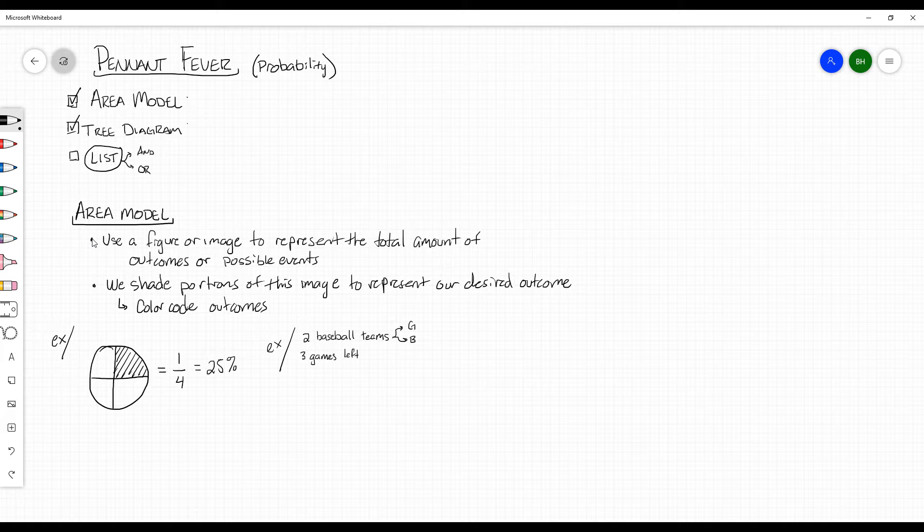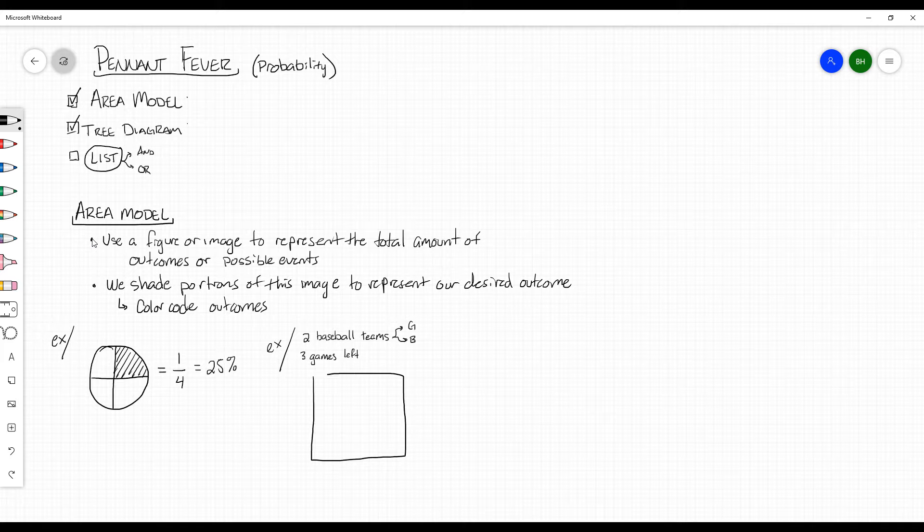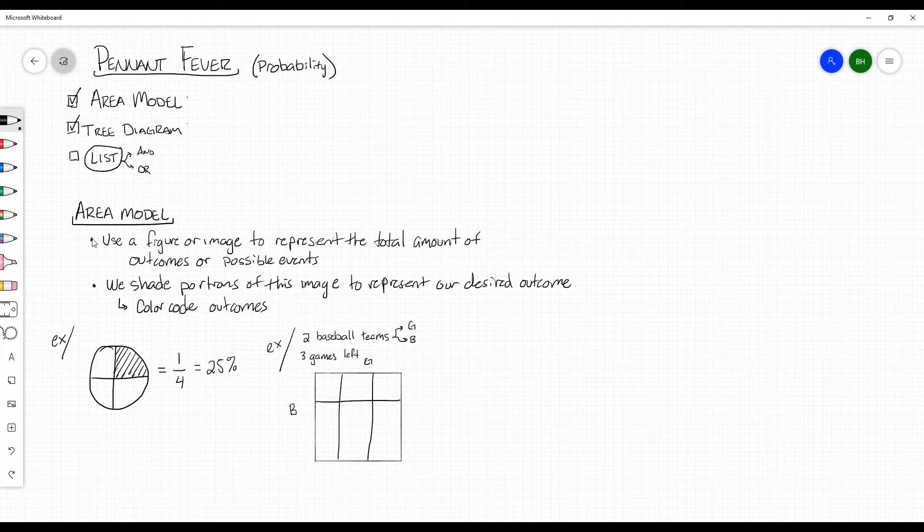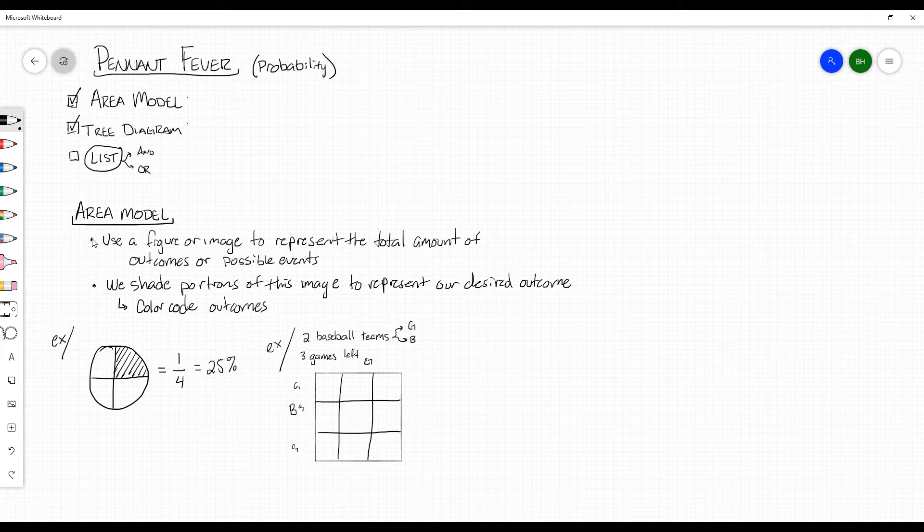In this case, we want to look at an area model representing both possible teams. Here we would write G for good guys, B for bad guys. Three games left. We would segment each opportunity. The good guys have three possible games left, bad guys also have three possible games left. So we'll call this game one, game two, game three. You can determine the probability of them winning or losing any of these games and then cross-reference them to check out what's going to happen in this season.